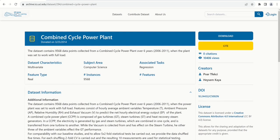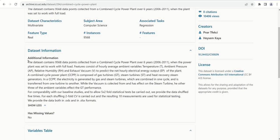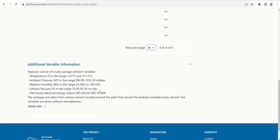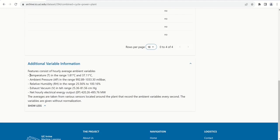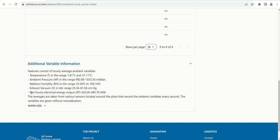I will use a dataset for linear regression today. This is the Combined Cycle Power Plant dataset available in the UCI Machine Learning Repository. The data is multivariate and can be used for regression tasks. It has around 9,568 points with four input variables — temperature, ambient pressure, relative humidity, and exhaust vacuum — and one output variable: net hourly electrical energy output.